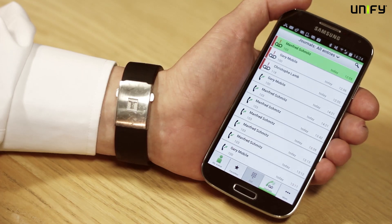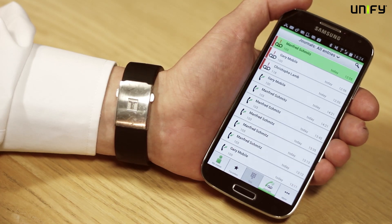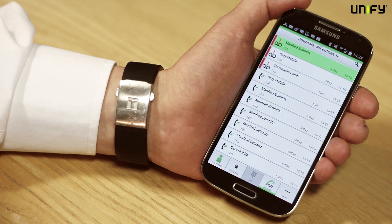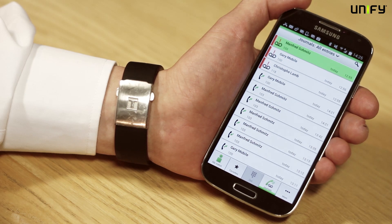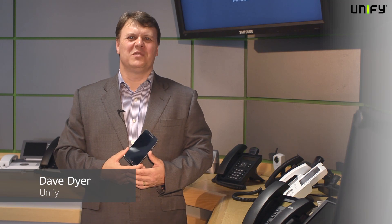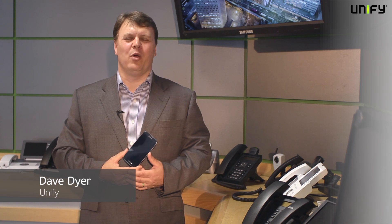My Portal to Go integrates voicemail along with all of your other types of communication into your preferred device, which is your mobile. So that's My Portal to Go from Open Skate Business — everything you need to be an effective anywhere worker.